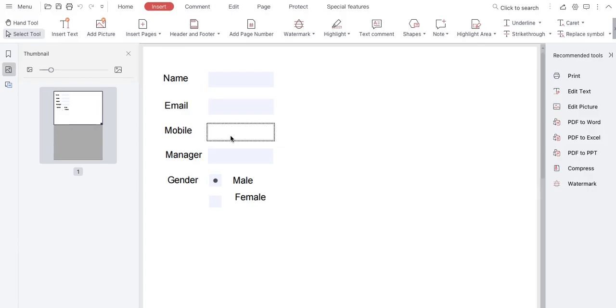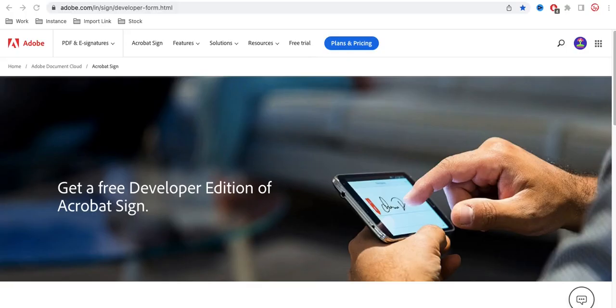Using Adobe Acrobat, we are going to create a form where users can put their information, and then we can get that information in any of our applications. Let's do that.